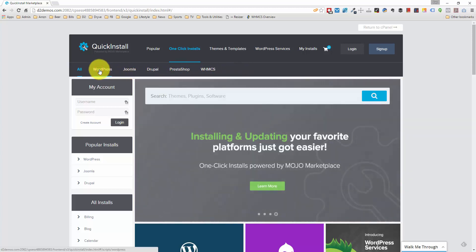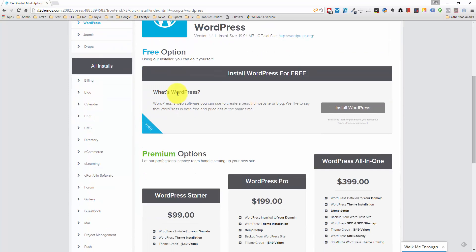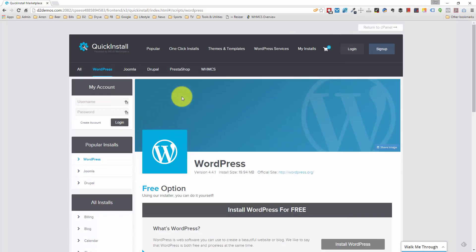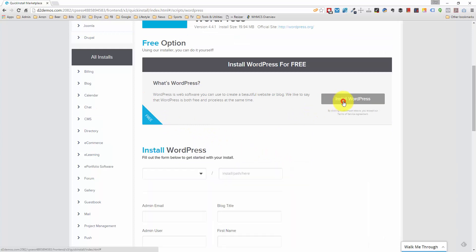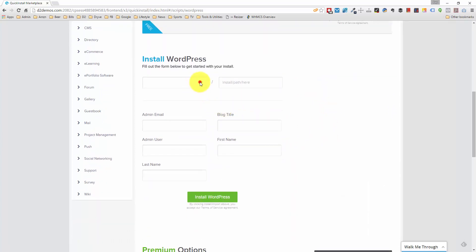There's the WordPress tab over here which I'm going to click on. Before they didn't have these paid options, but now they're trying to upsell you. We don't need to do any of this — we're just going to use the free install WordPress button. We're going to do this directly on your domain most of the time, but for me I'm doing this on a demonstration subdirectory, d2demos.com/coffee. Let me put in my email address, ray at websiteprofitcourse.com.